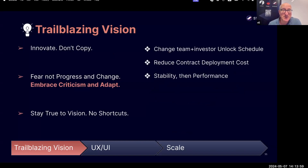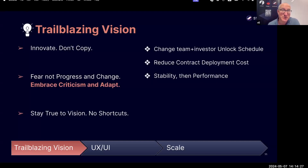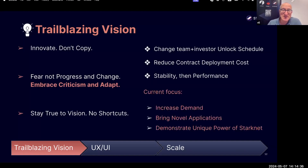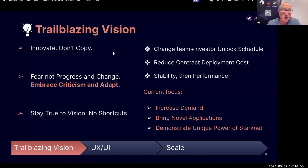At the same time, we also embrace criticism and we're very fast to adapt. When we did the provisions event in February, there were requests from the ecosystem to change the investor and team unlock schedule, and we did that. We listened to requests to reduce the contract deploying cost. We started working on performance, but heard from the ecosystem that we must first fix stability. So we listen very intently to what the ecosystem says and follow suit. The current focus of myself and most of the team is how to increase demand and bring more applications and usage onto StarkNet — novel applications that demonstrate the unique power of StarkNet, things that cannot be found anywhere else.